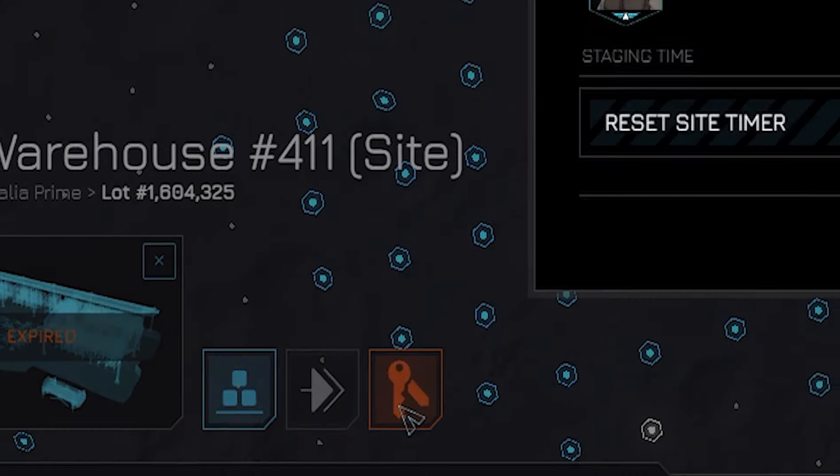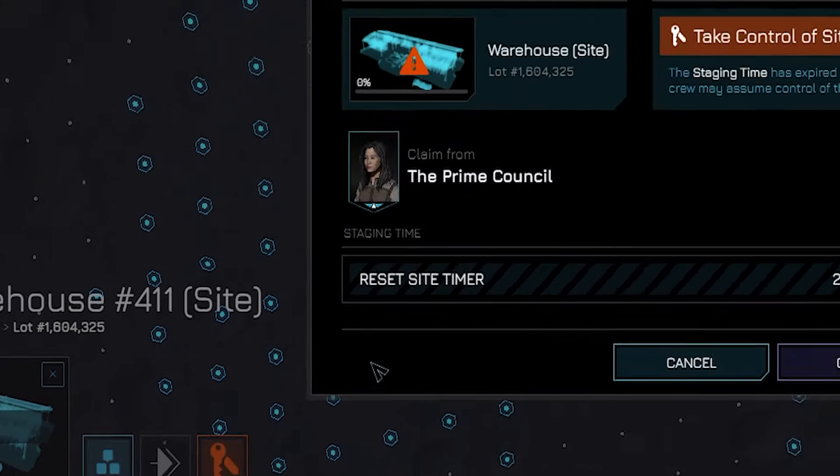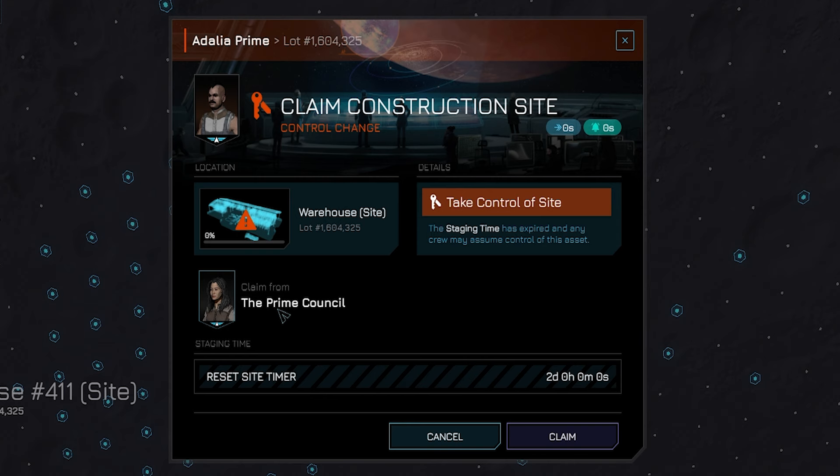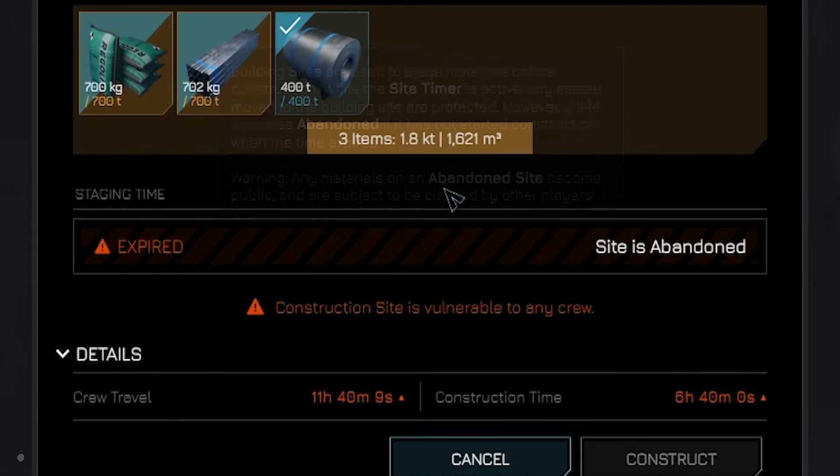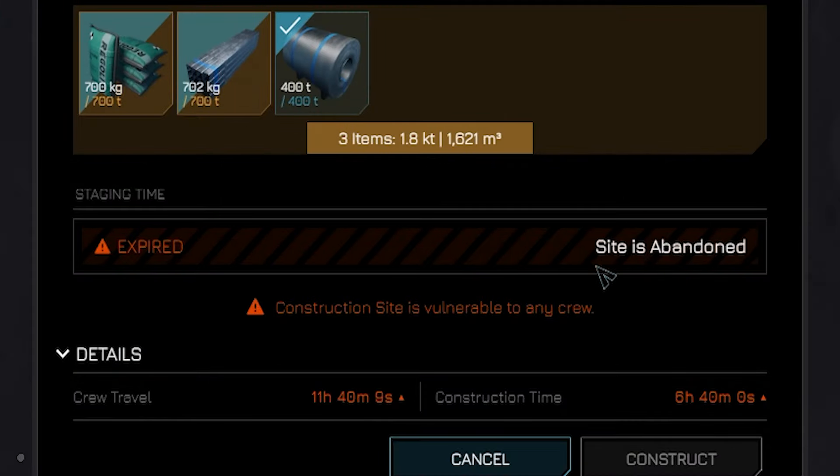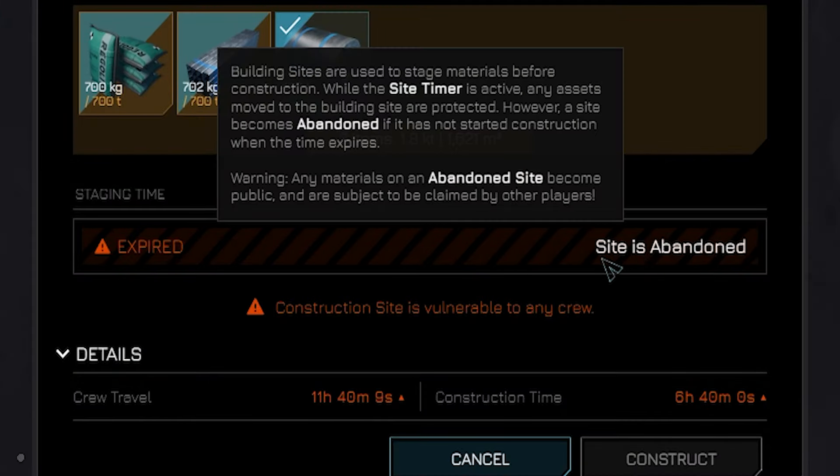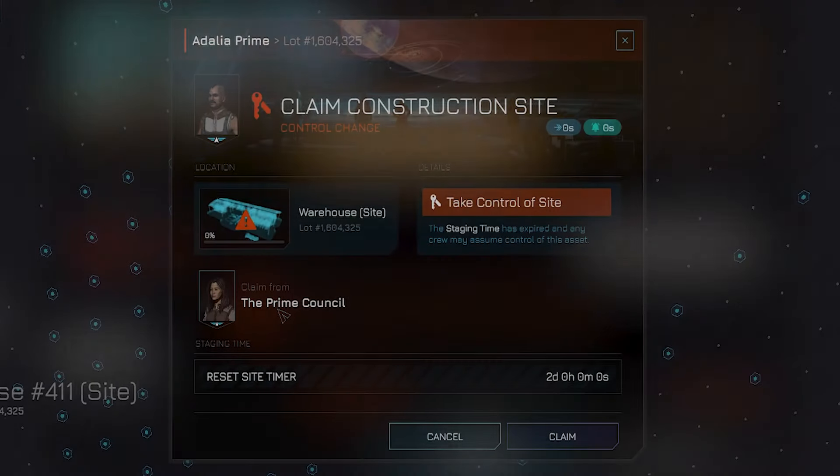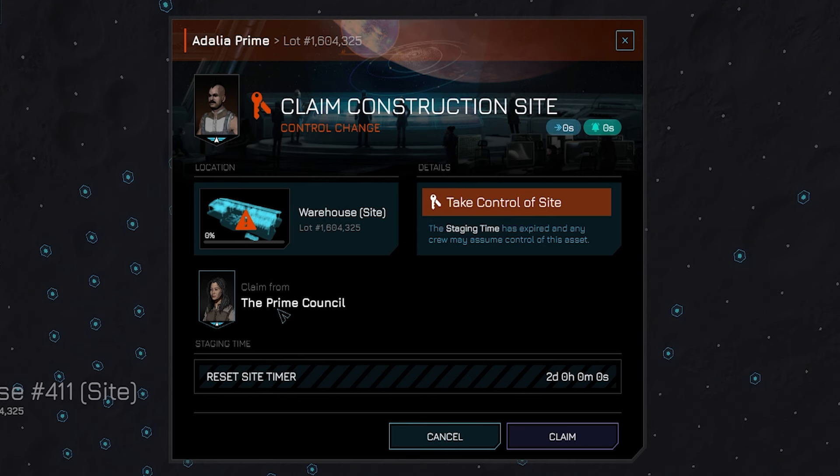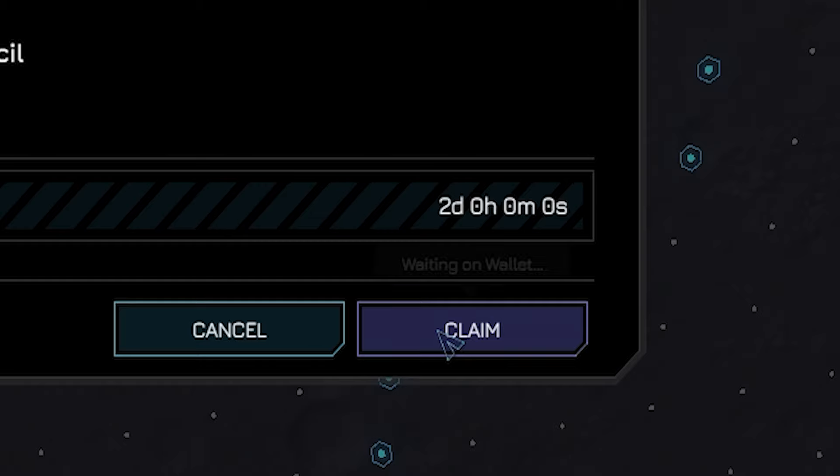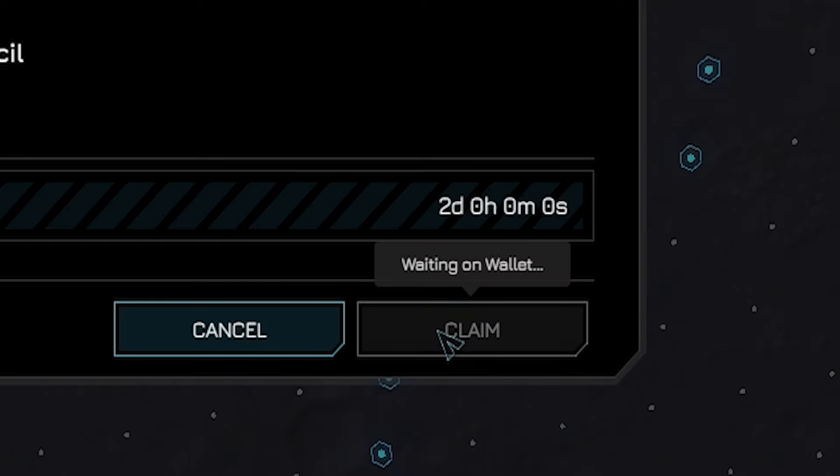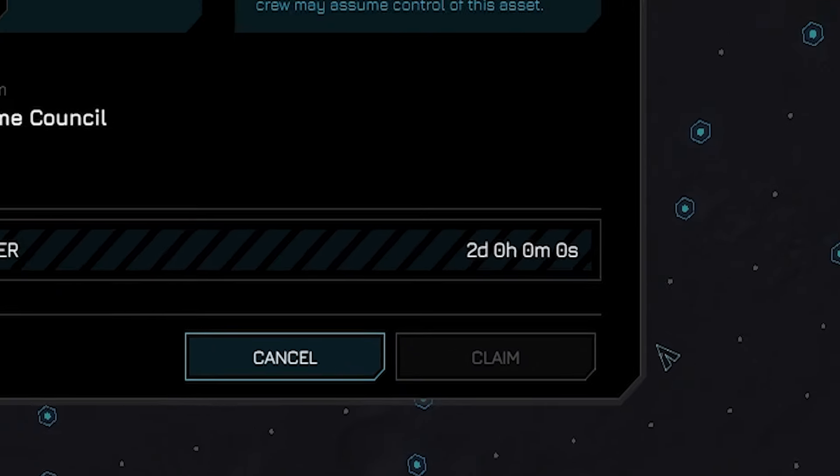You have now been presented with the claim menu. Remember when I told you about that timer on your new construction and that if it ran out, someone could take all your stuff? Well, the timer has ran out on this person's site and we are here to take all their stuff. Just remember, the only reason they are able to lose control is because they didn't finish building in time. That means even if we take it, if we don't finish the building, someone else can come along and take it. Let's hit the purple claim button to take control over this site and its material assets.